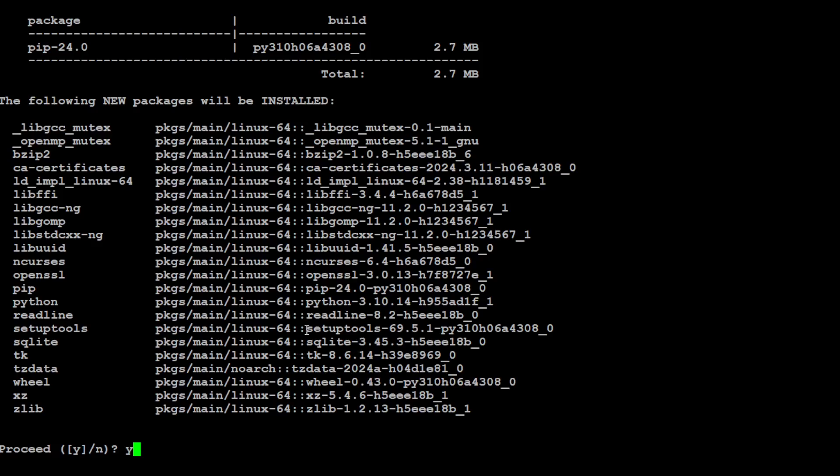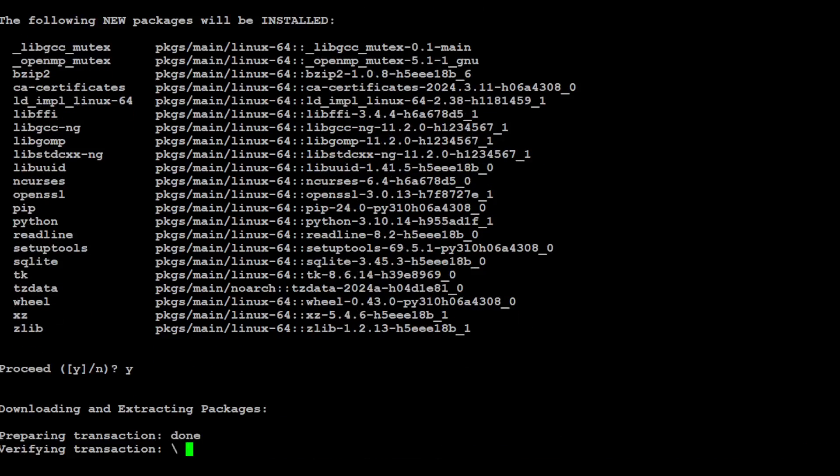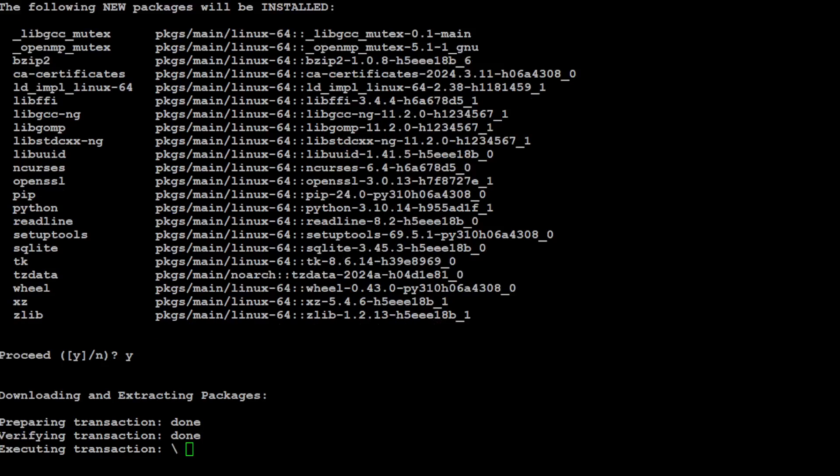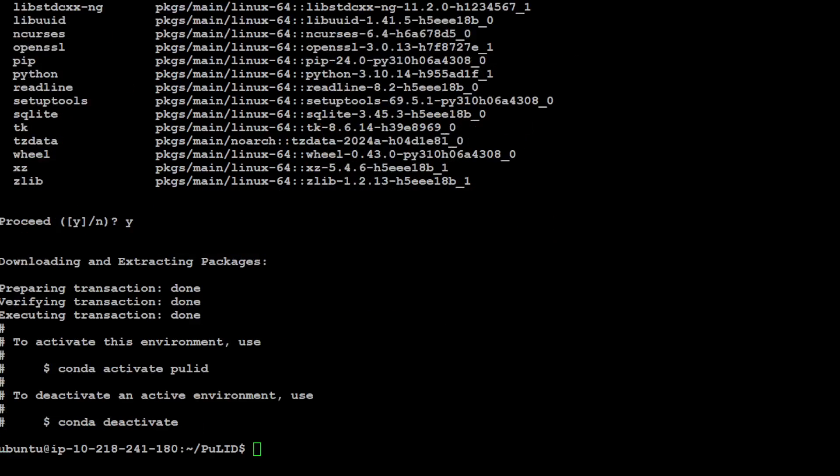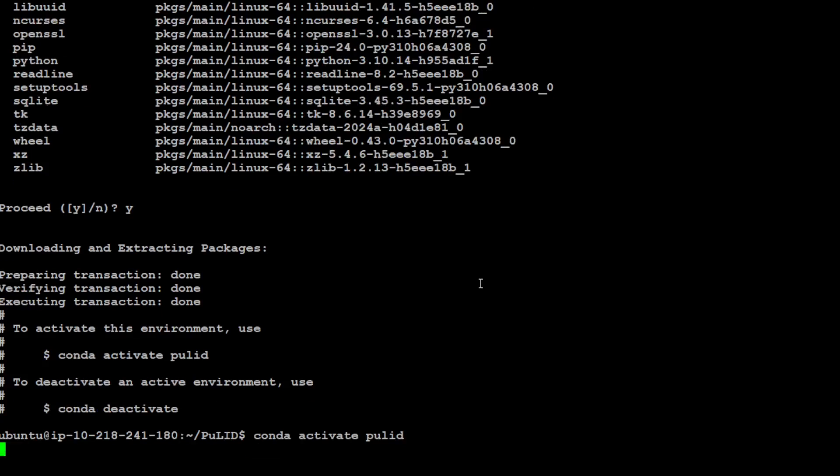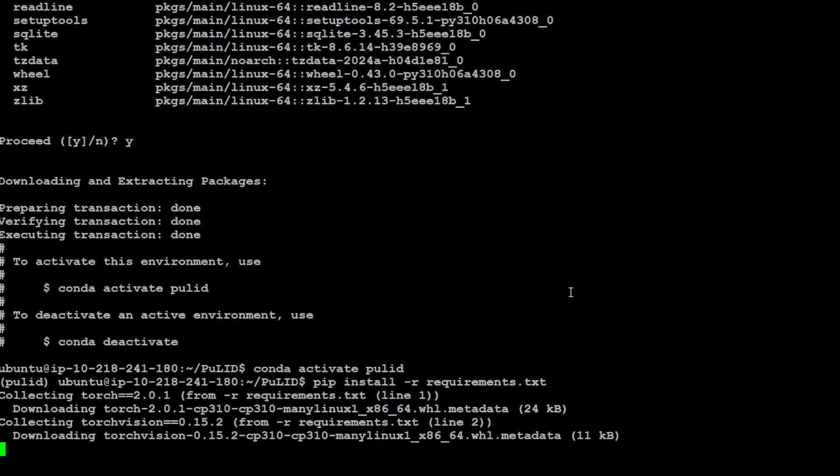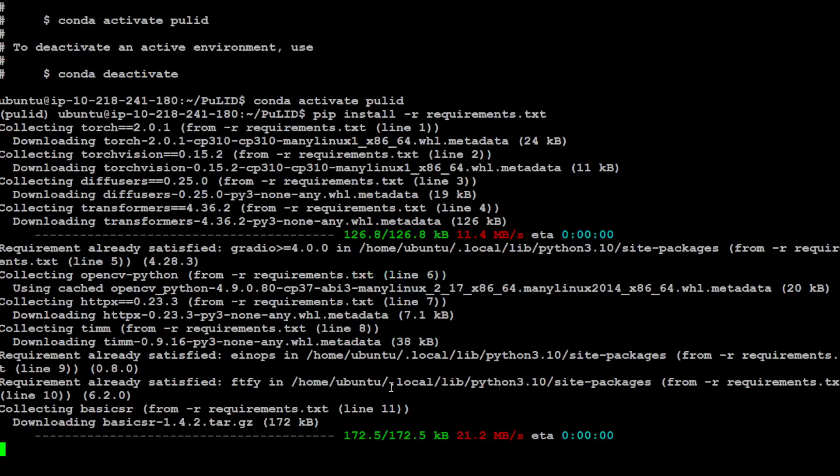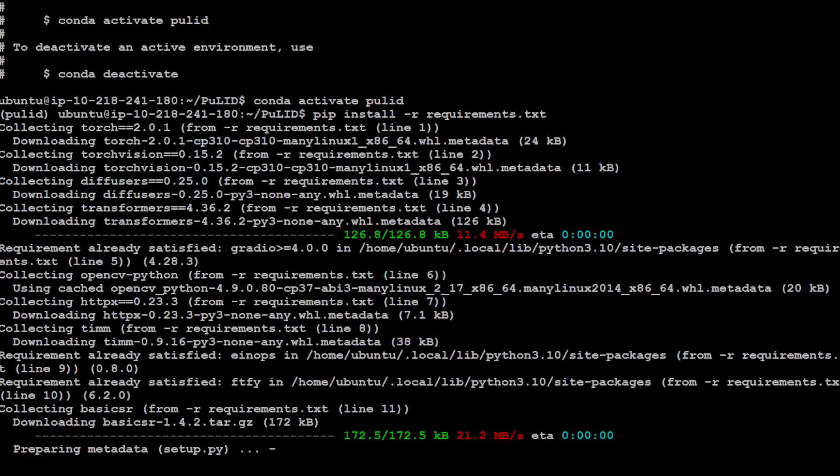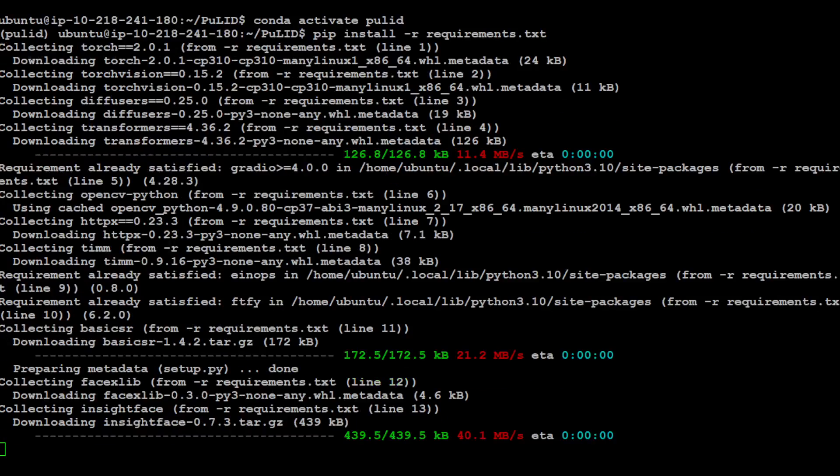Let's clear the screen and create our conda environment so that we will keep everything separate. We are creating it on the basis of Python 3.10. Just press Y here and it is going to install all of it. That is done. Let's activate PuLID and you can see that in the parentheses PuLID is activated. Let's install all of the requirements from this repo in this virtual environment. I am simply using pip install -r requirements.txt.